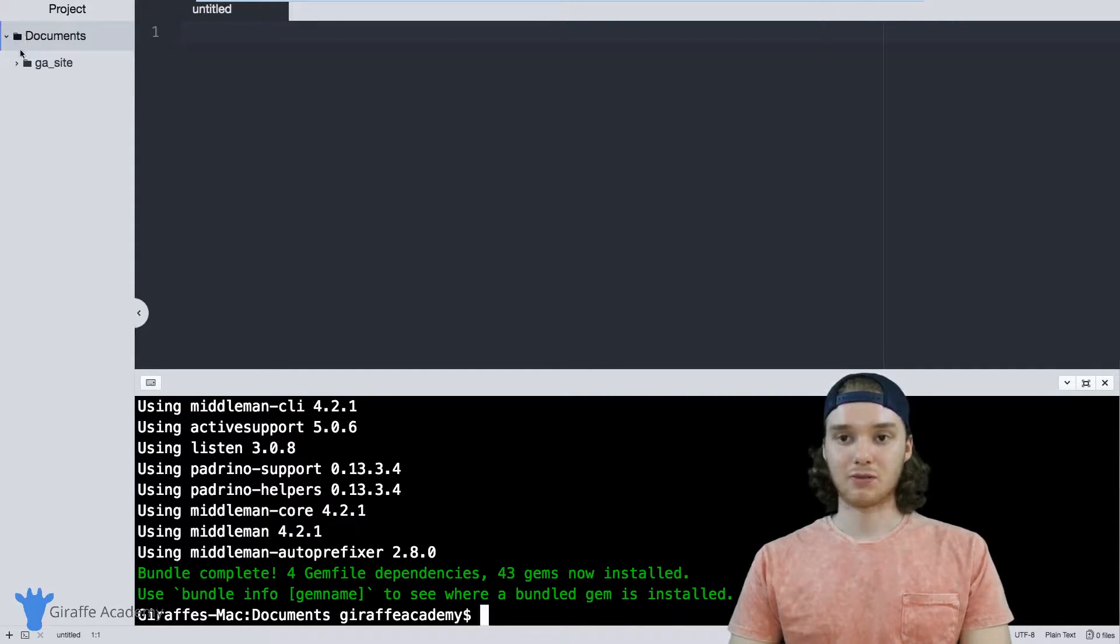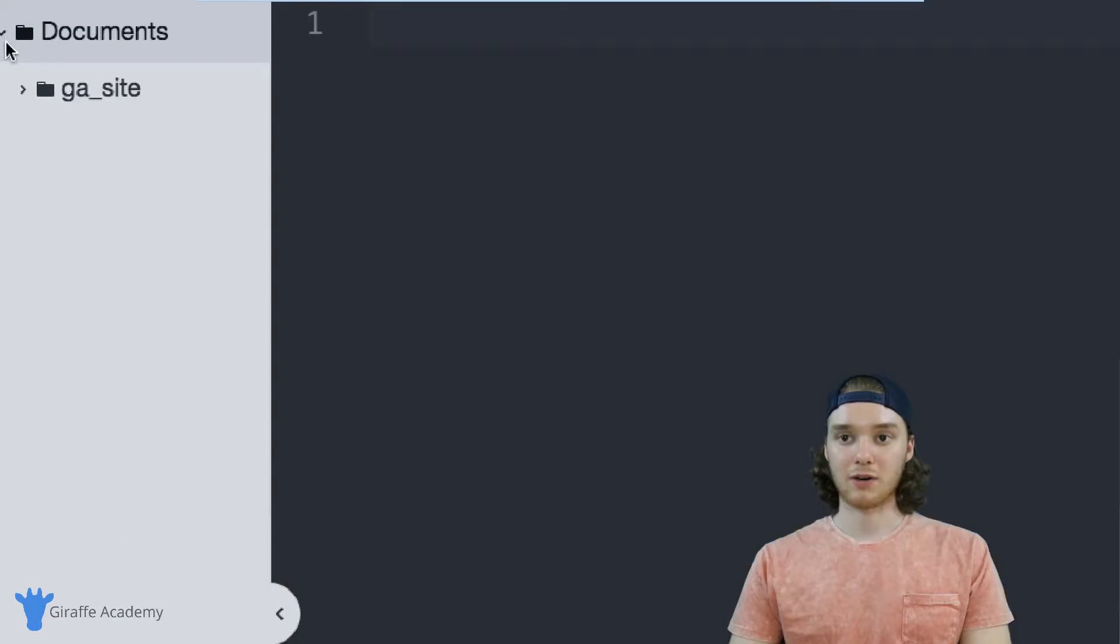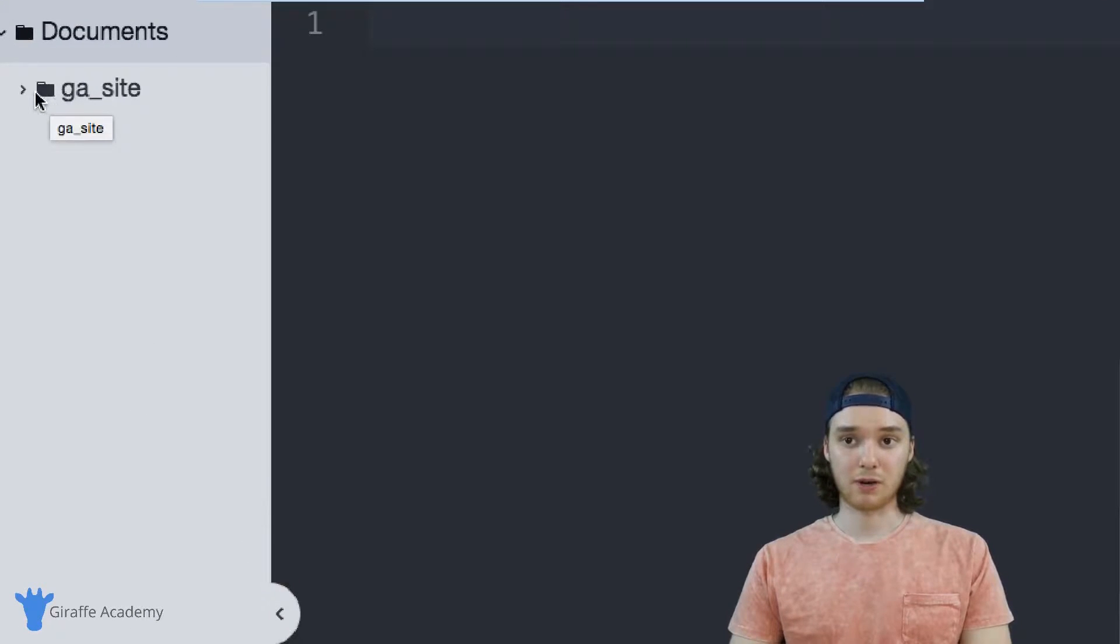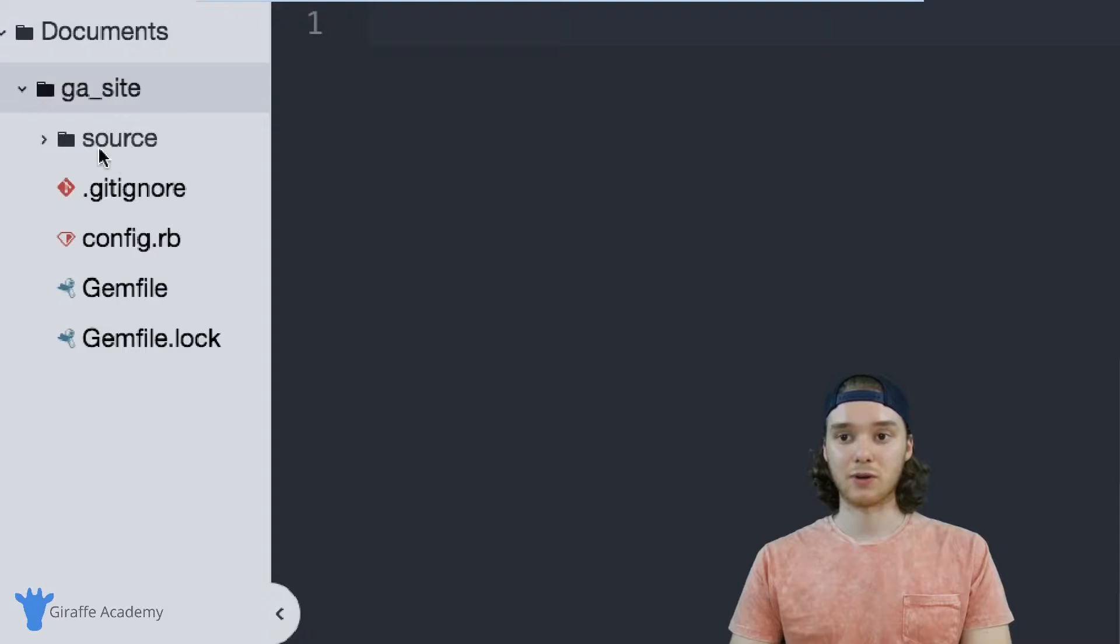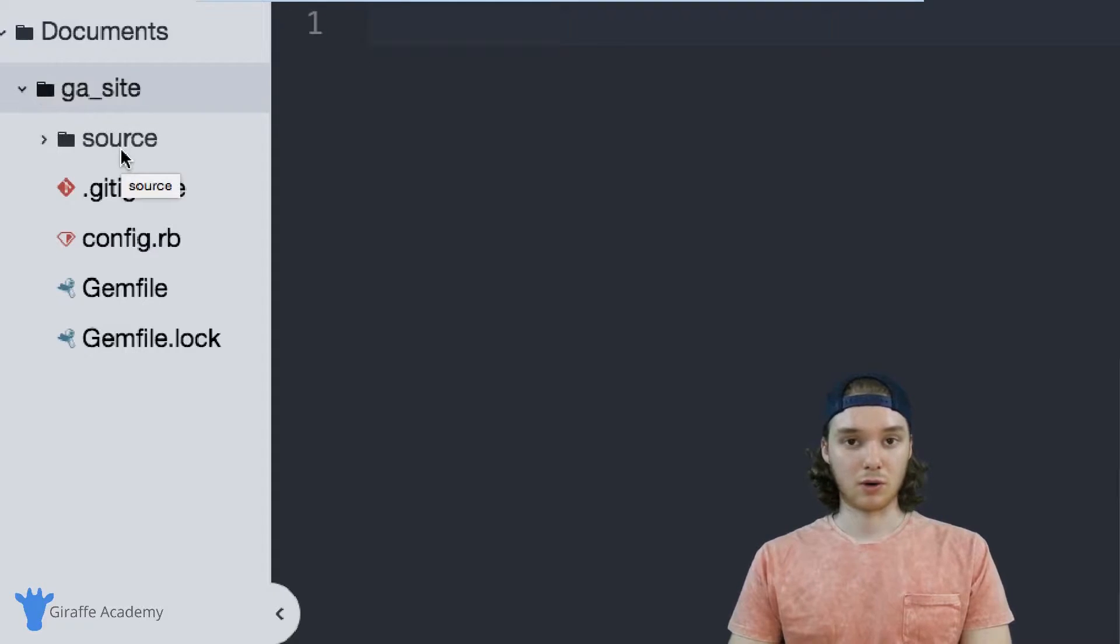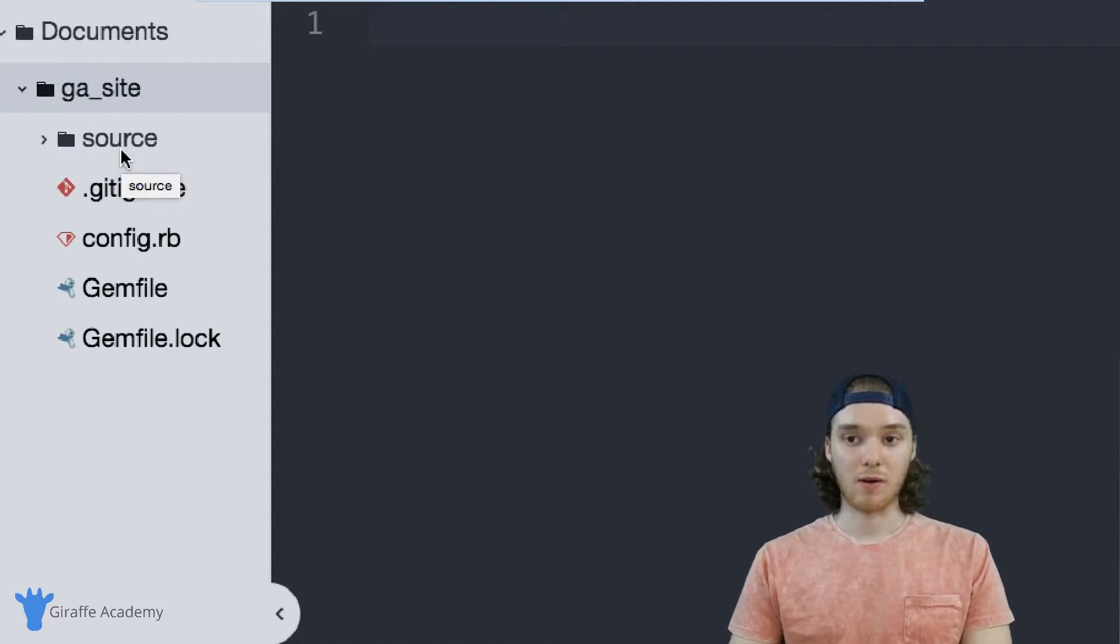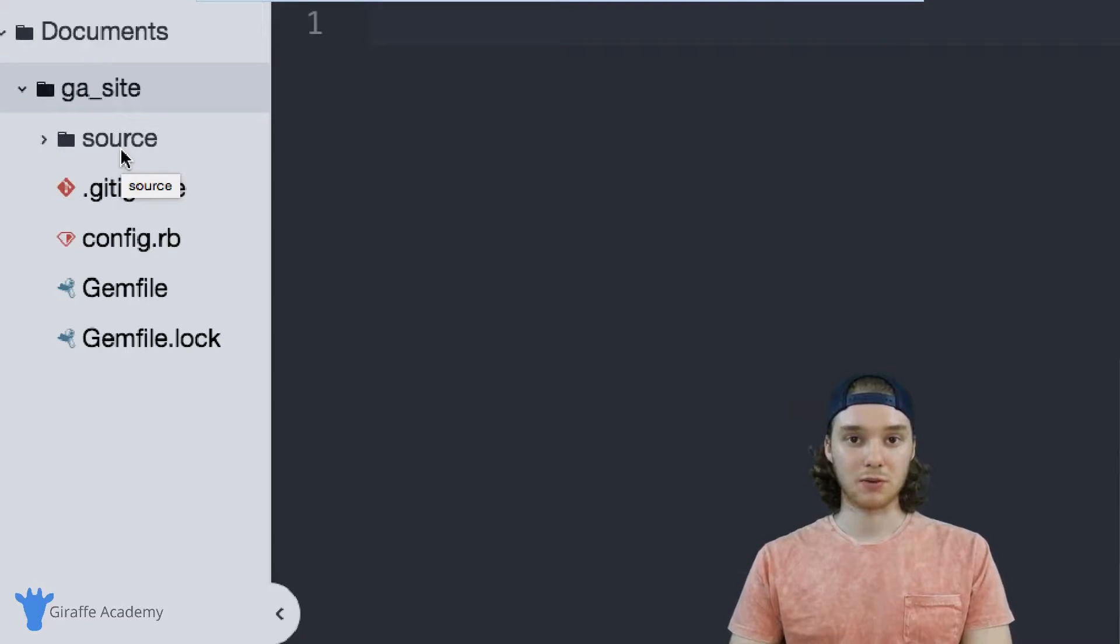Inside of this documents folder over here you'll notice that a new folder has been created called ga_site, and this is now the folder that we're going to use to store all the files and all the images and resources that we're going to use in our Middleman website.